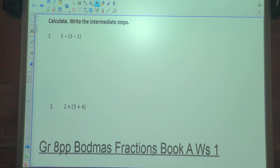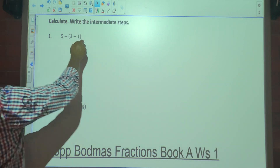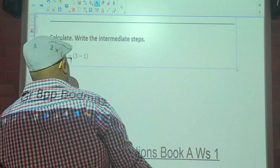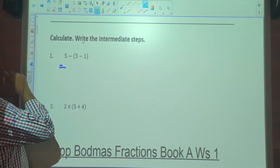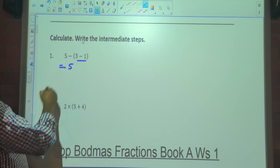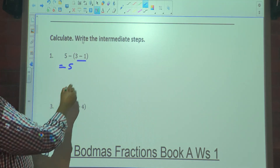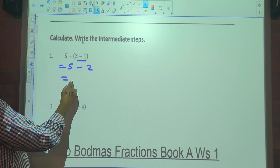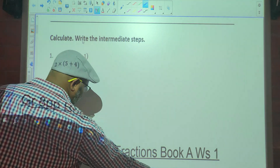So we're looking at book A on worksheet 1. The first sum is fairly easy to start you off with. You've got 5 minus brackets, 3 minus 1. So what did that become? The brackets must be done first according to the bond mass. So it's going to be minus, 3 minus 1 is 2. And 5 minus 2 is 3. You all okay with that?